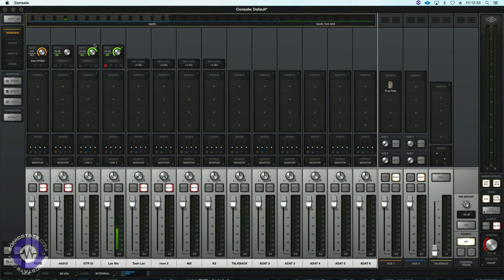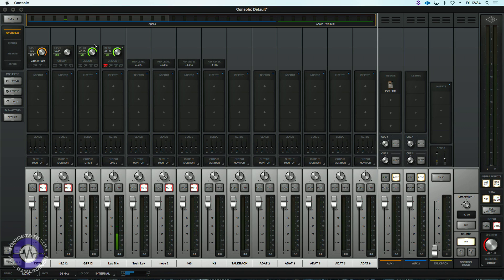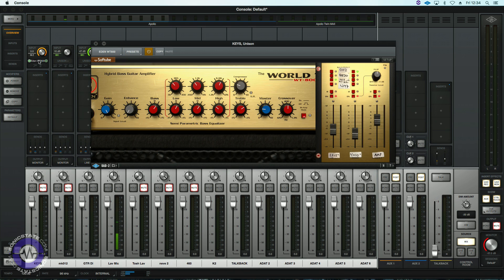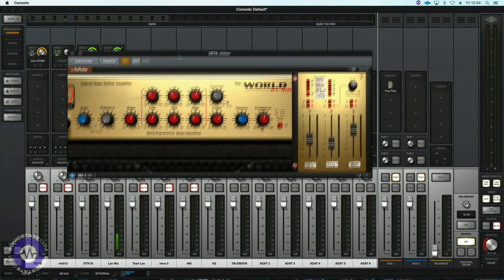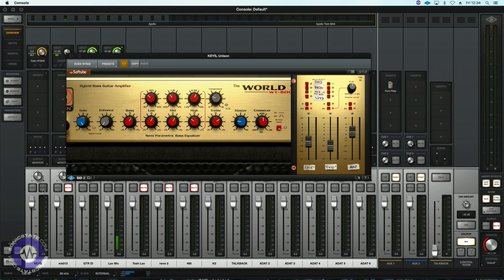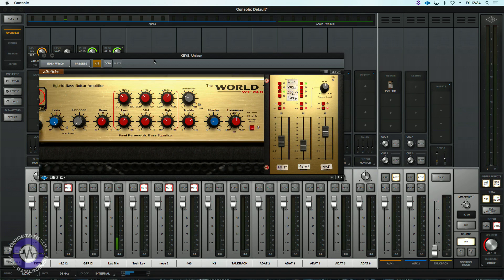For you guitar and bass heads there's a couple of great sounding amp models and these are both Unison enabled so that allows the instrument to interact with the preamp in a more realistic way. Let's have a look at the bass amp model now, it's an Eden WT-800. I've had a chance to use one of these on a few gigs and they're really lovely sounding amps so it's great to see it here